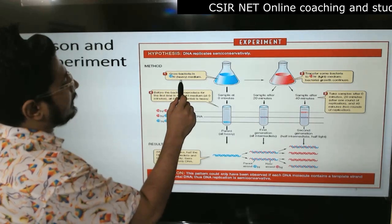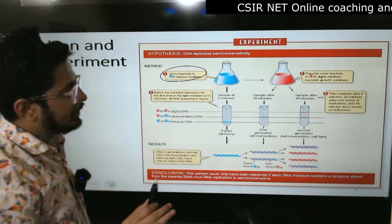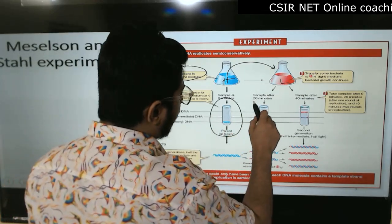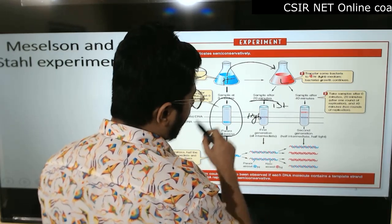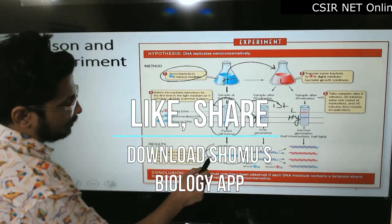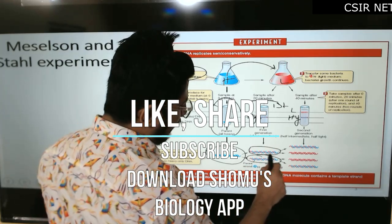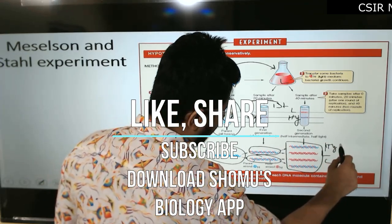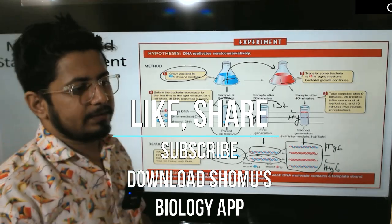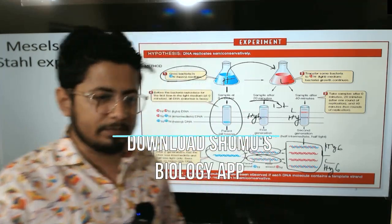Both heavy blue strands separate and serve as templates to make new red (light) strands, giving hybrids. These hybrids then serve as templates: the blue template produces another hybrid, and the red template produces a light strand — giving hybrid and light. This confirms the semi-conservative mode of DNA replication. Whether or not the experiment is named, you should know what it demonstrated and what was achieved.